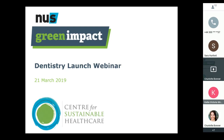I'm at NUS, the National Union of Students, and I'm here today to coordinate the webinar and our speakers, which marks the launch of a new green impact program for dentistry.